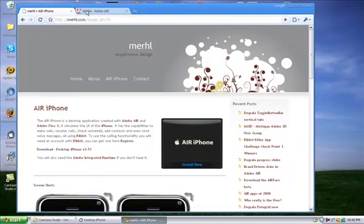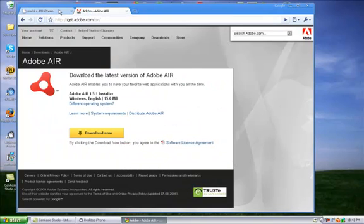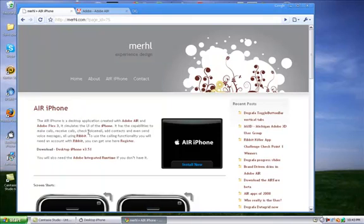And then once you've installed Air, then I open up the download from Air iPhone. And then it will come up with a thing saying, do you wish to install on Adobe Air? And then just click yes.